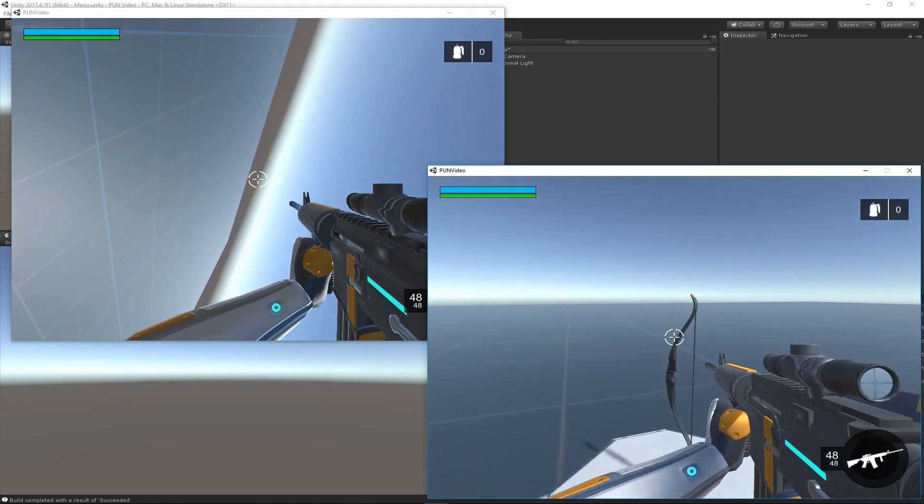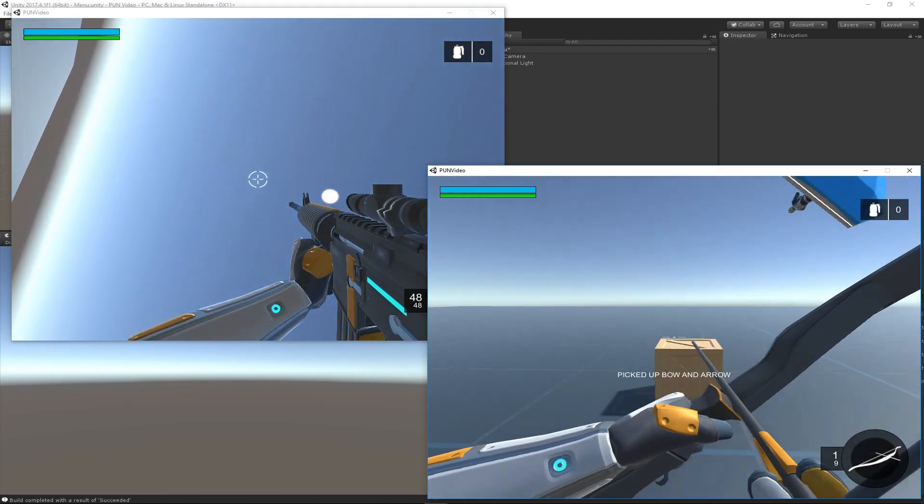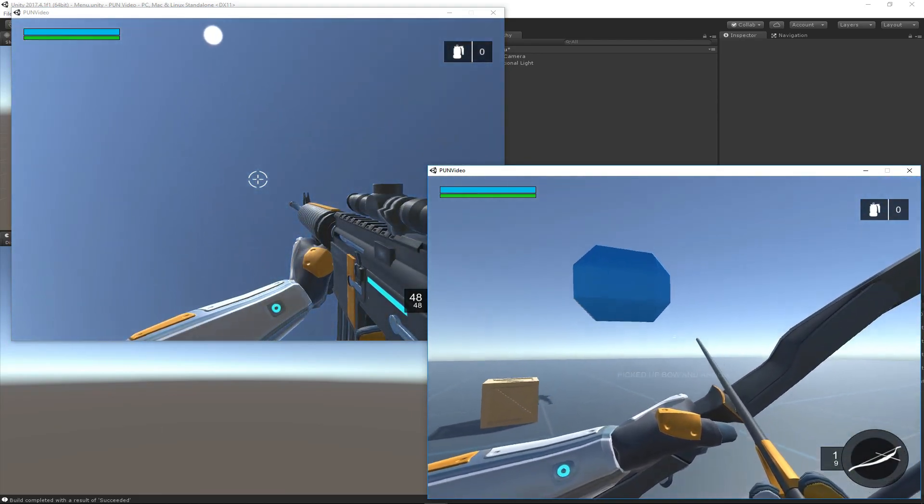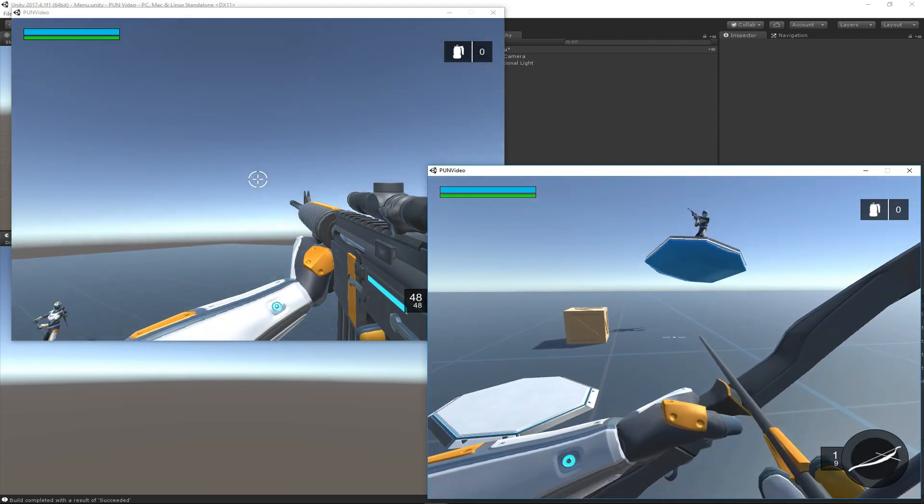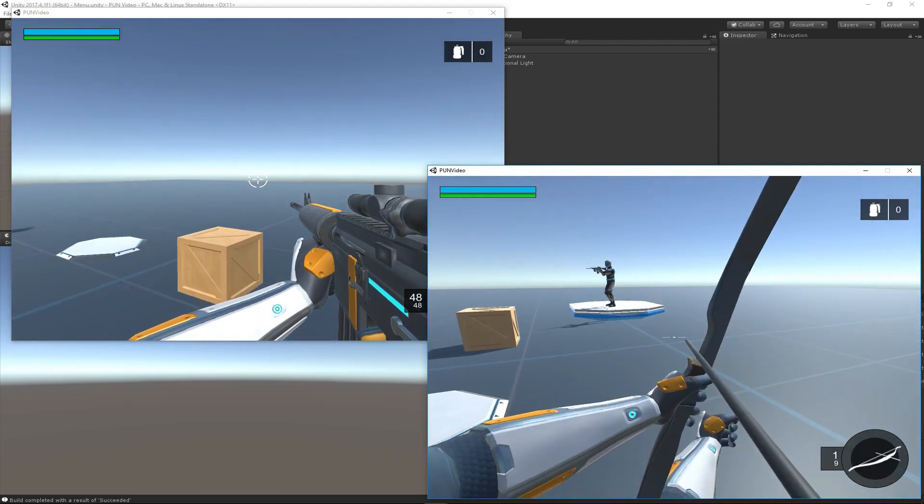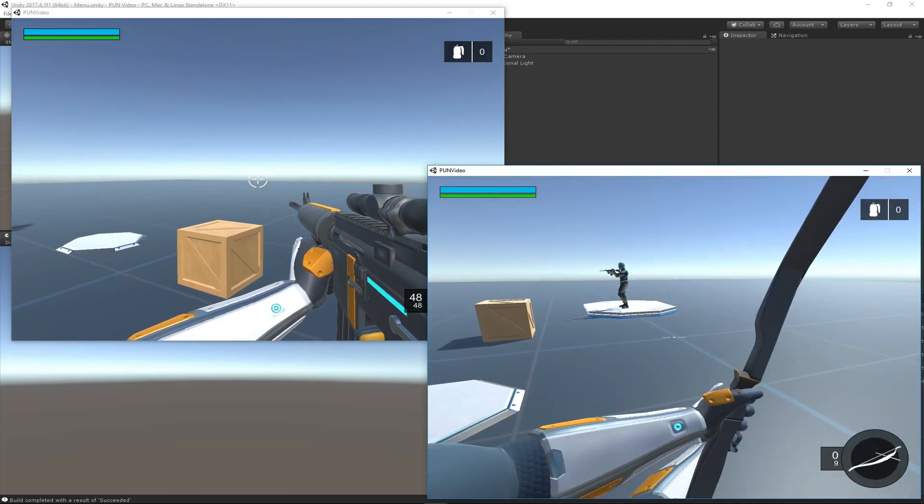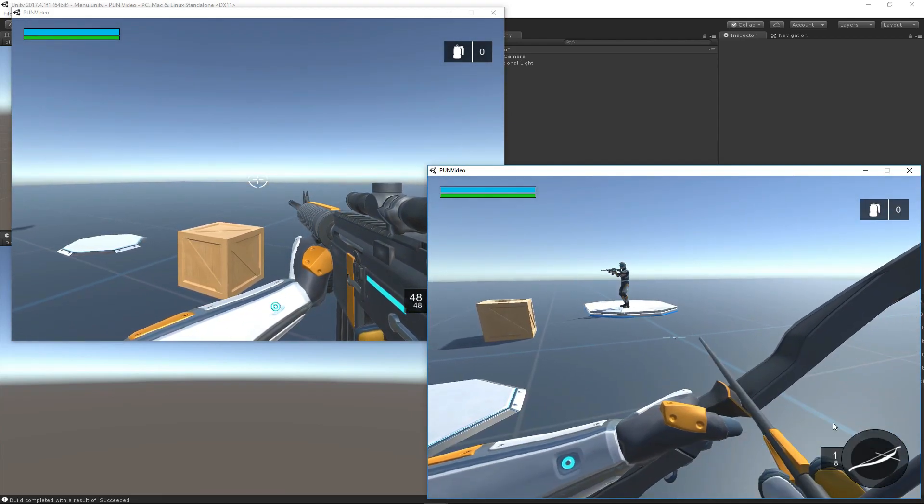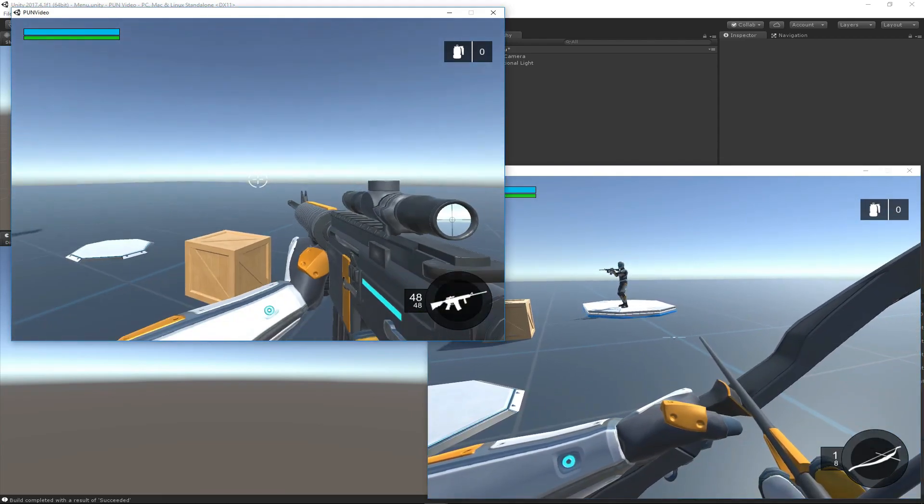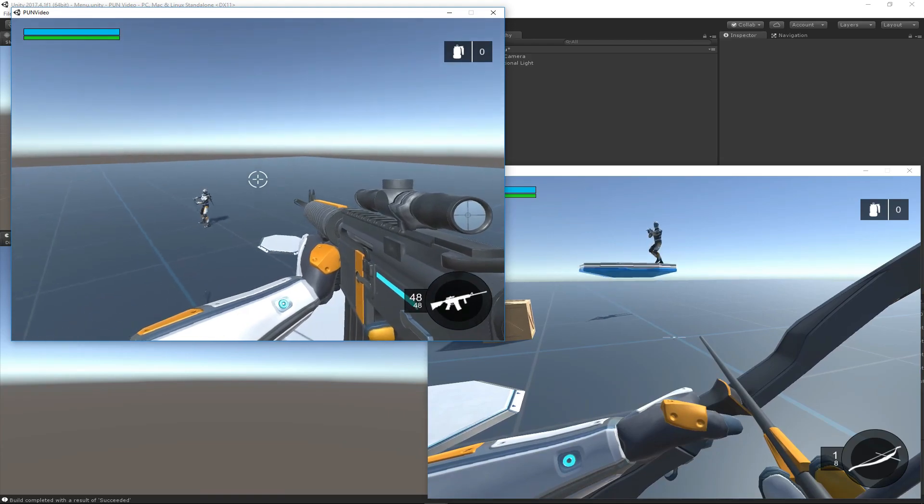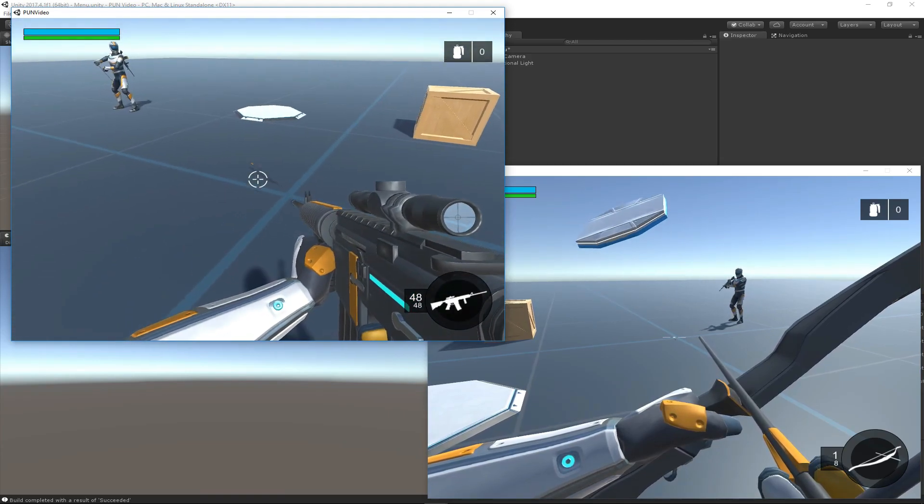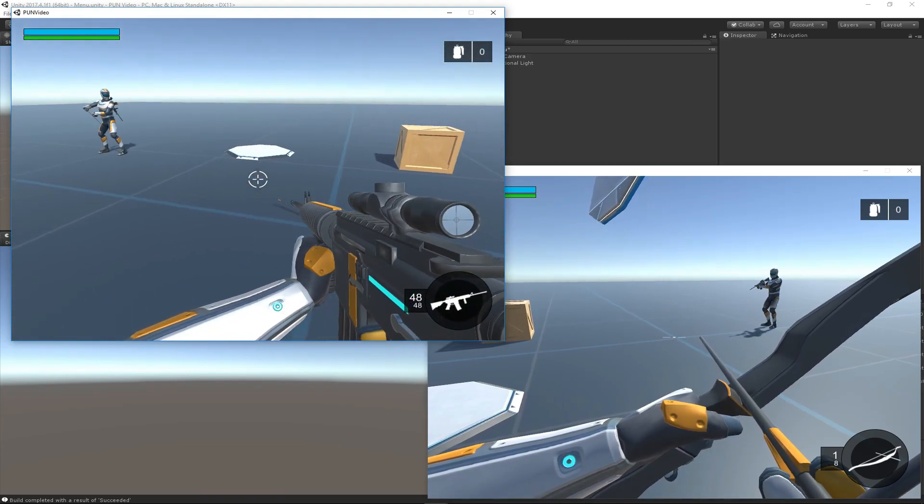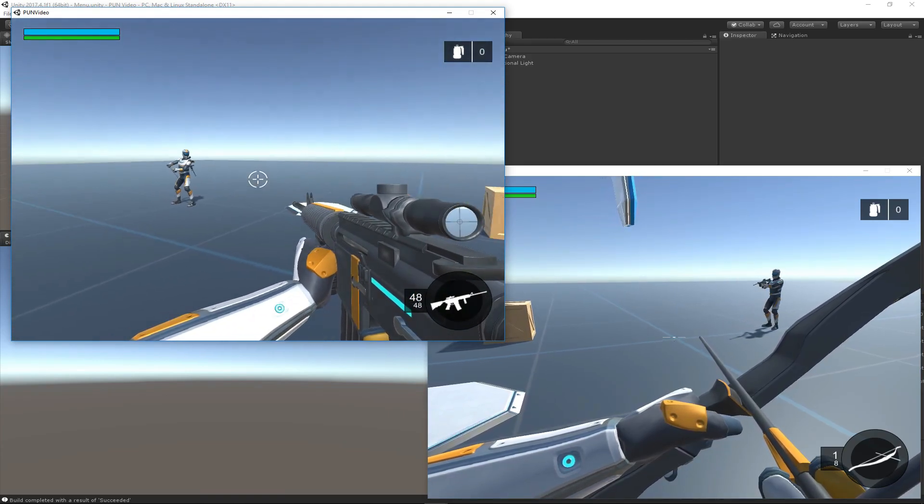I can pick up the bow and fire it, and on the remote player instance we can see—yeah, there's the bow. Everything is staying synchronized.